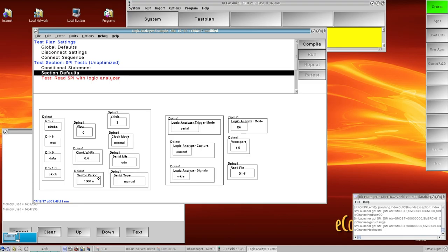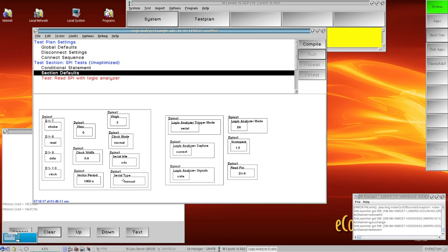My vector period is my clock rate and the serial type I'm going to be using is manual where I just put in the protocol and the ones and zeros that I want, so I'm not going to be using the protocol aware style programming for this one. And then my serial idle button is defining the state of my clock, data, and strobe pins when I'm not communicating on the bus.